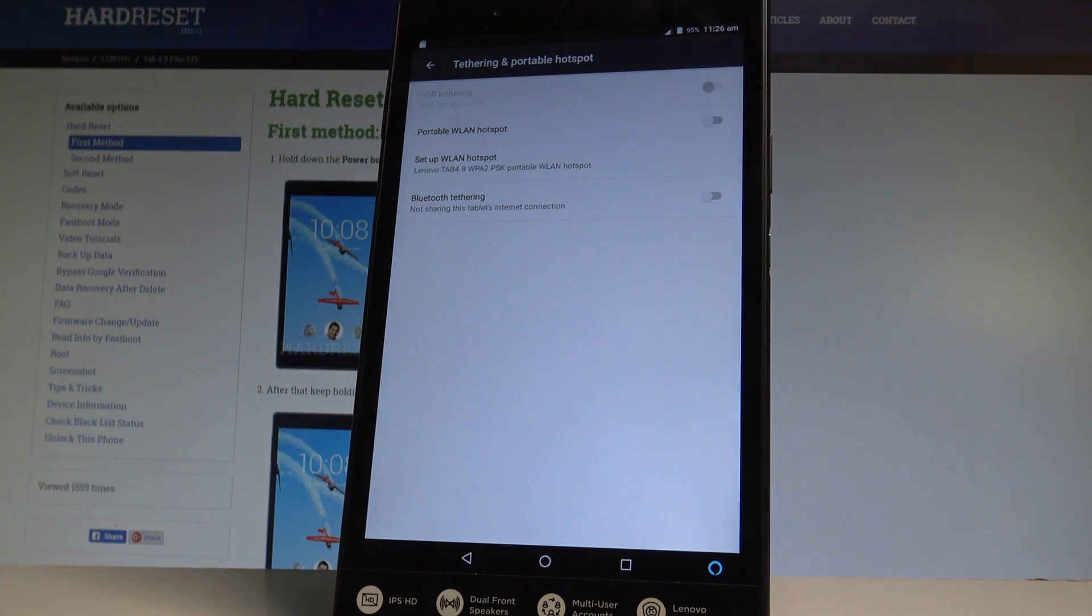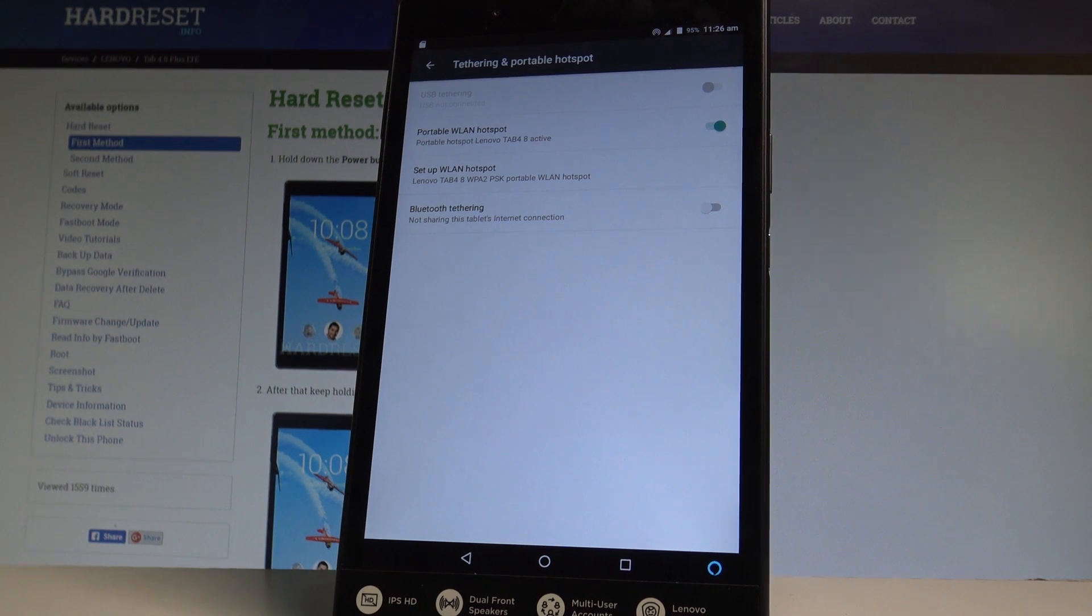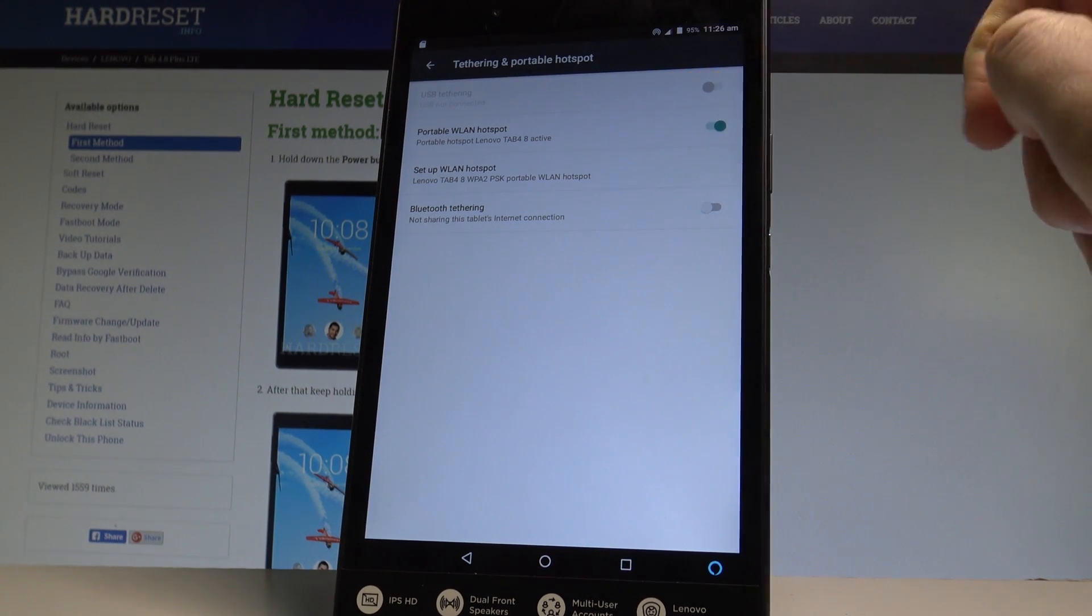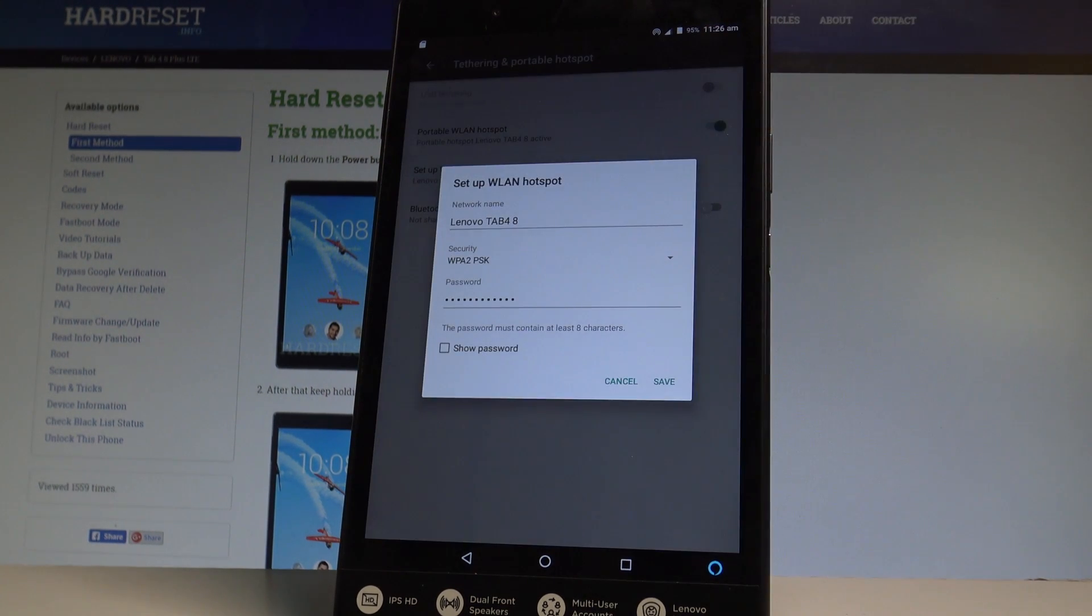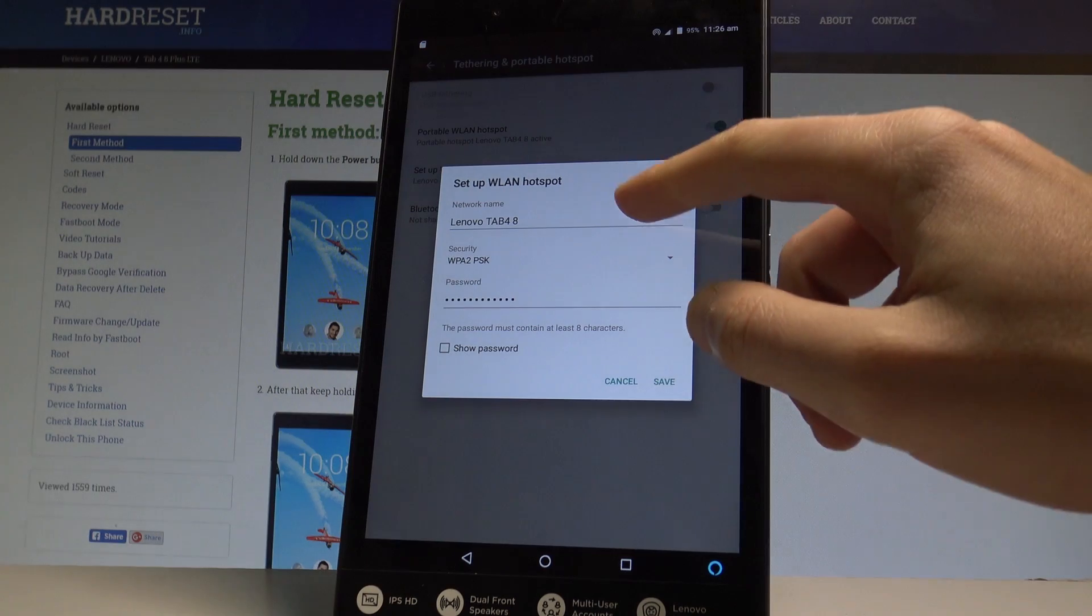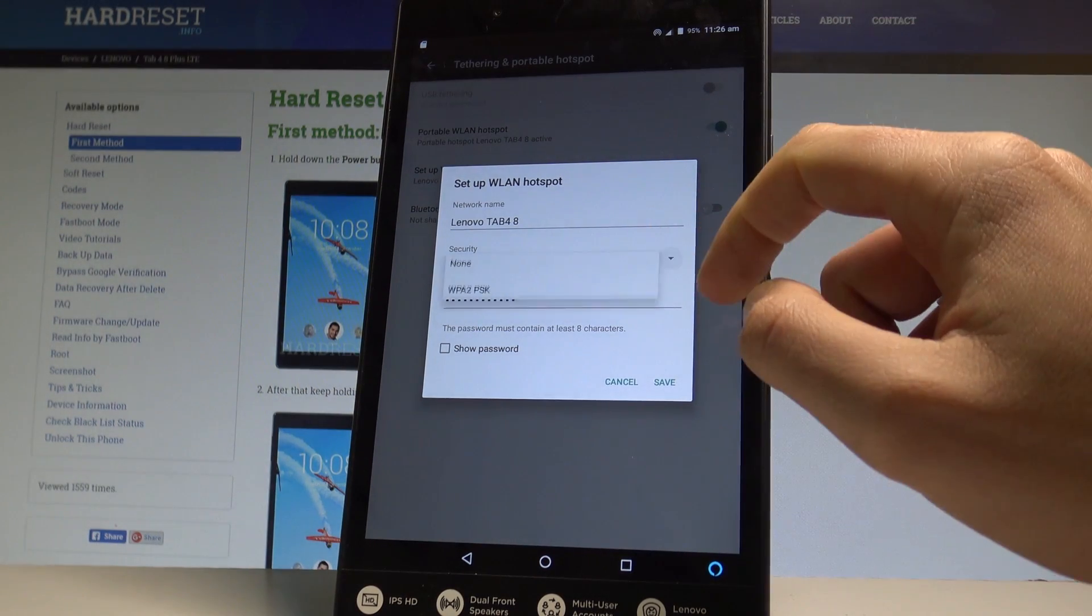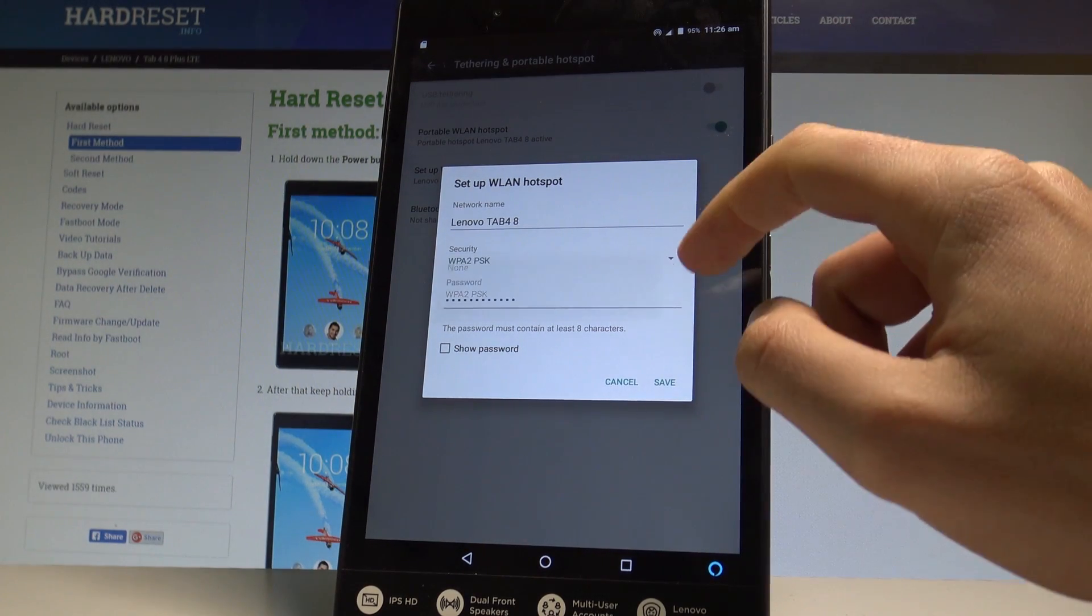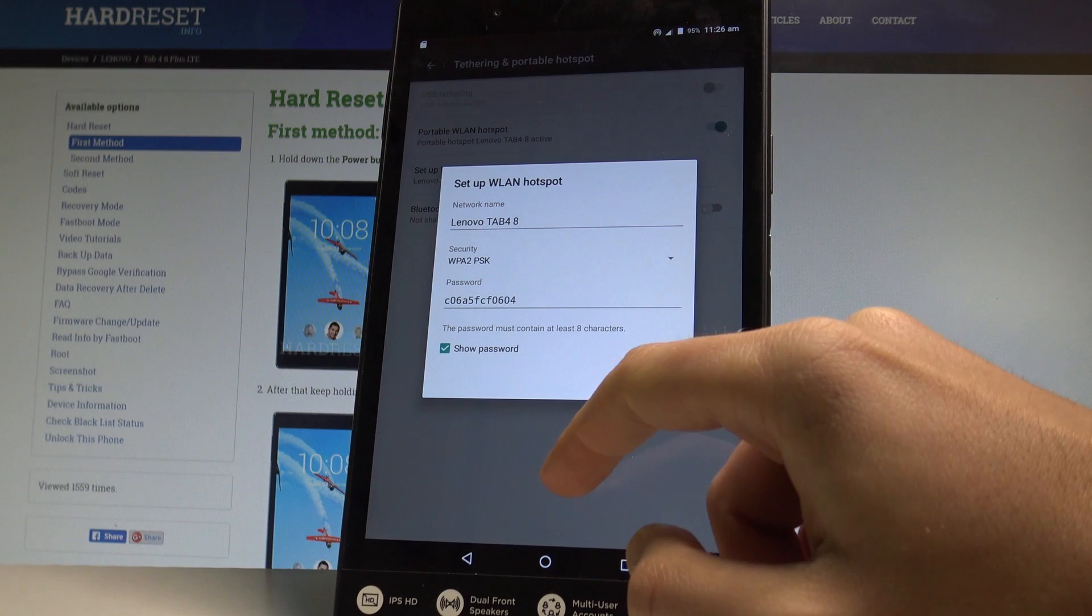The device is turning on the hotspot. Here you've got the hotspot name and you can also set up the Wi-Fi hotspot. So you can here choose the network name, security type, and password. Right now we are using the following one.